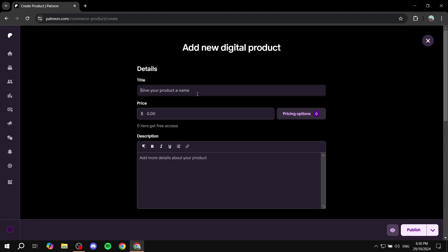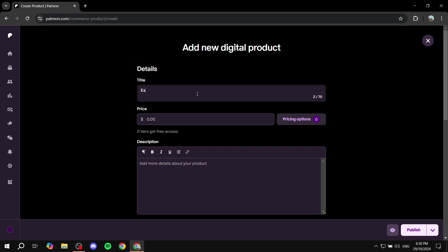So the first thing is going to be the title of your product obviously you just want to give it a name not too long not too short it's going to be short simple sweet and it's going to let people know exactly what it is. So I'm just going to name it example product in my case because I don't really have a product to sell.